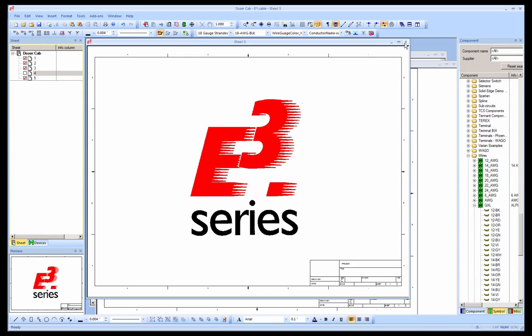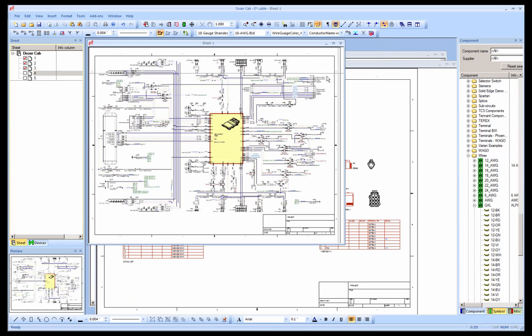E3 series from Zucan is a Windows-based tool used for the creation of control schematics, wiring diagrams, and harness definitions.